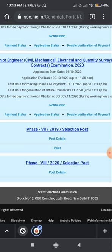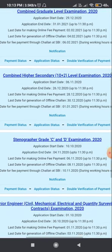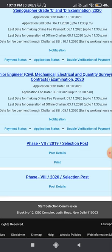For those who have lost their application form, please follow my steps to download it. Visit ssc.nic.in, open the home page, and scroll down. You will see SSC Phase Seven 2019 Selection Post has a print option, but for SSC Phase Eight 2020 Selection Post, only the post details option is available — the print option is not available.